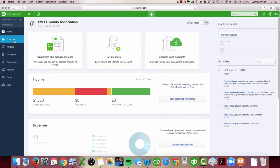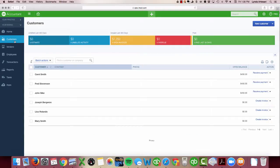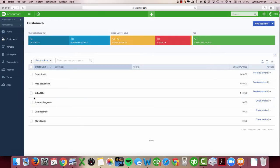We're going to come over to our customer list. This is a very small condo association—it's only six units—and we're going to set these up so that they're memorized.